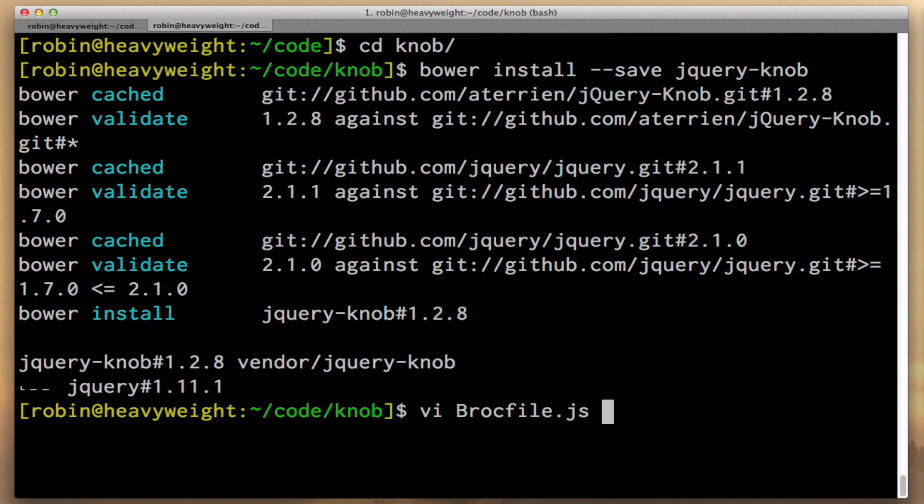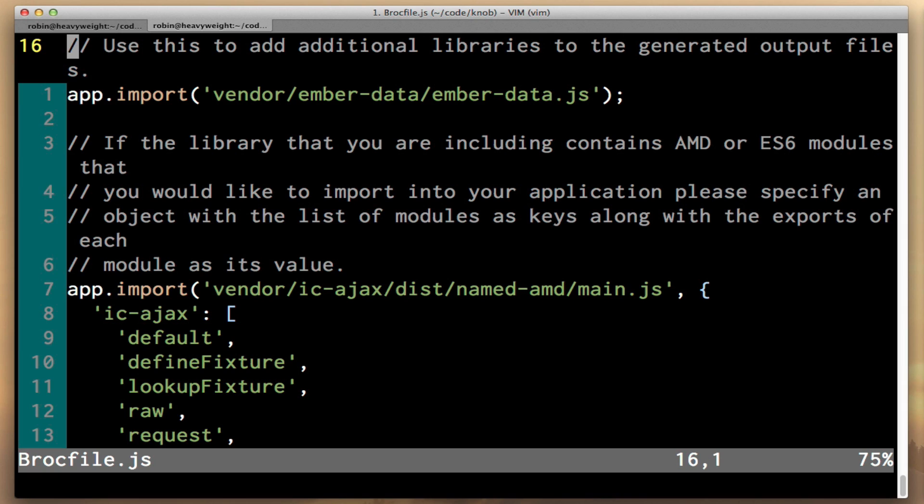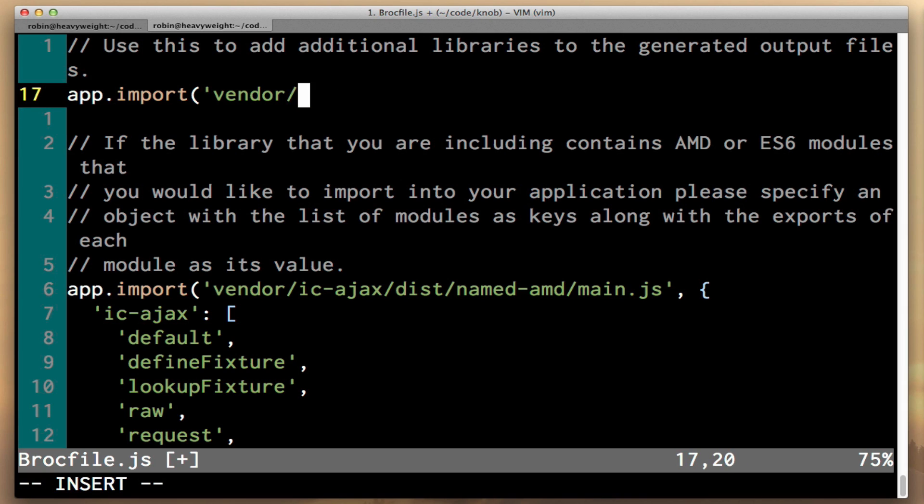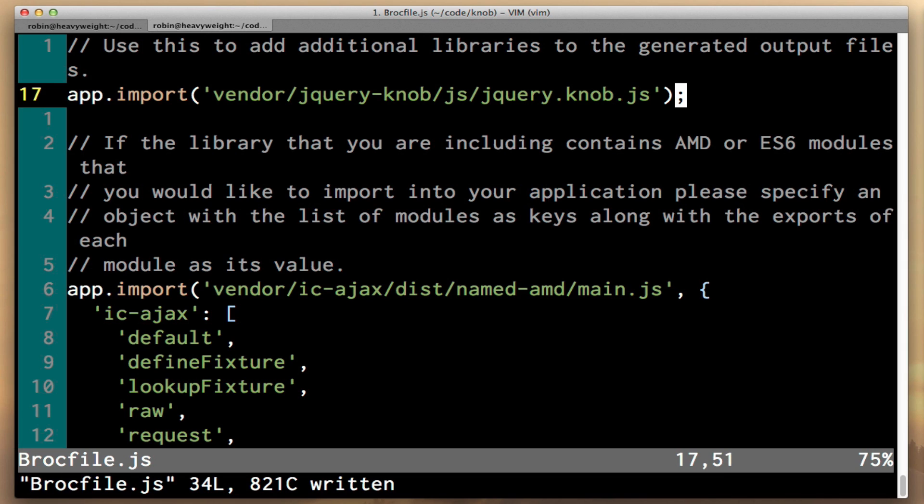The only other thing you have to do before you can use the plugin is to open up Brocfile.js and find the app import line that's importing Ember data. In this case, we don't actually need Ember data, so I'm just going to change it to import jQuery.knob.js. This path just comes from looking in the vendor directory after bower installs it. This is the file that actually does all the magic for the jQuery knob.